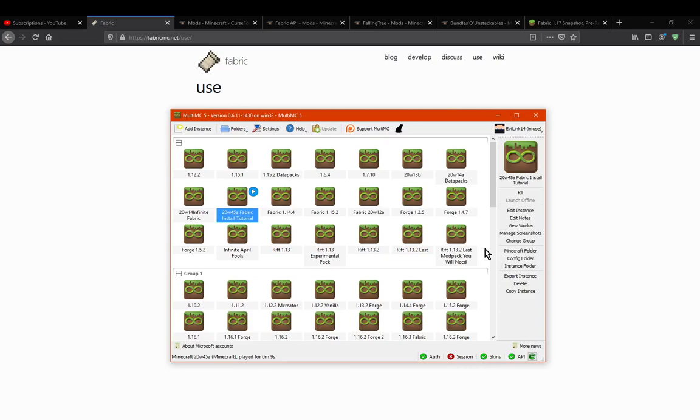But here you just go, edit instance, version, and then install Fabric for it. Okay, so we'll just wait for this to load up.